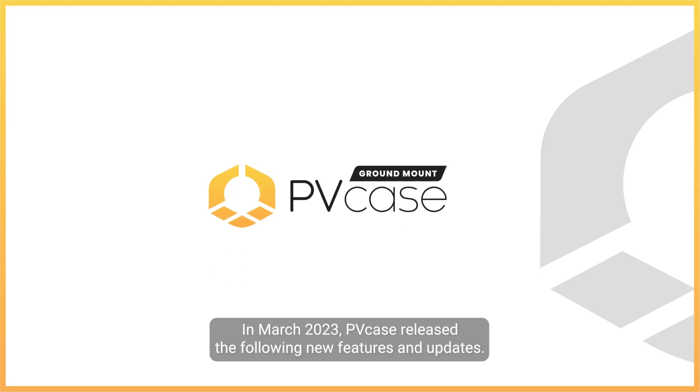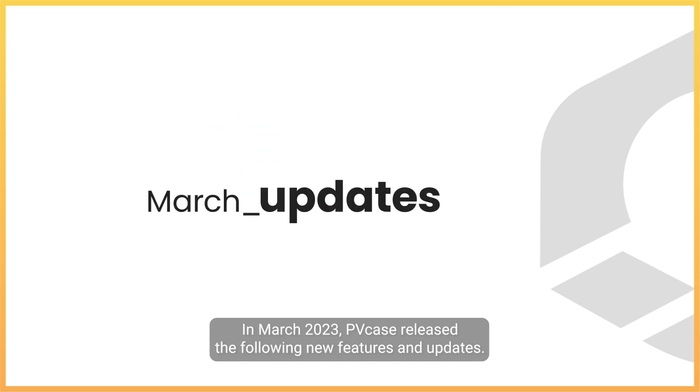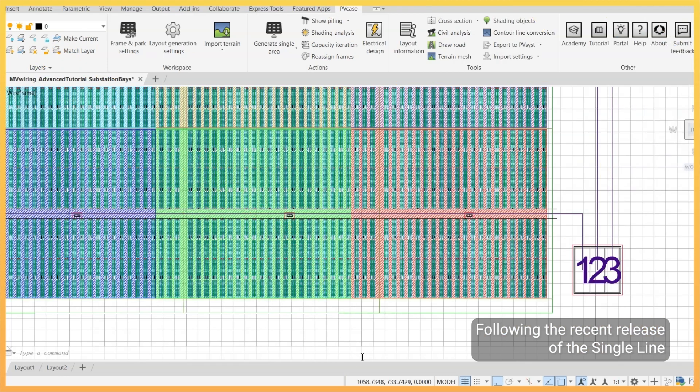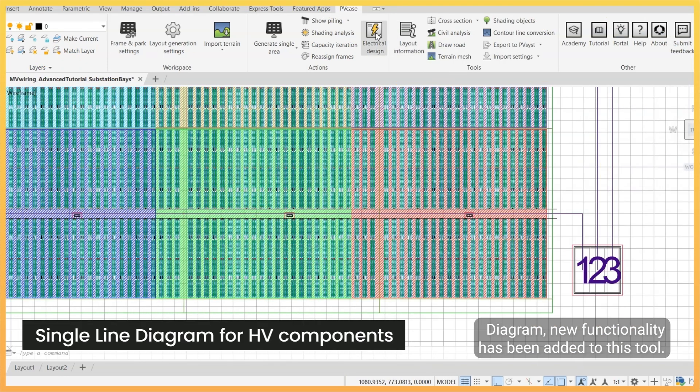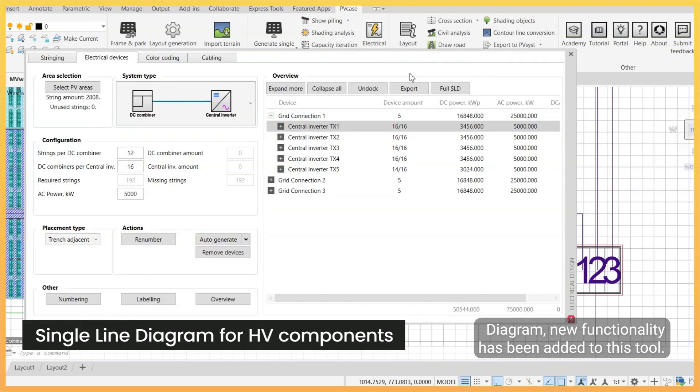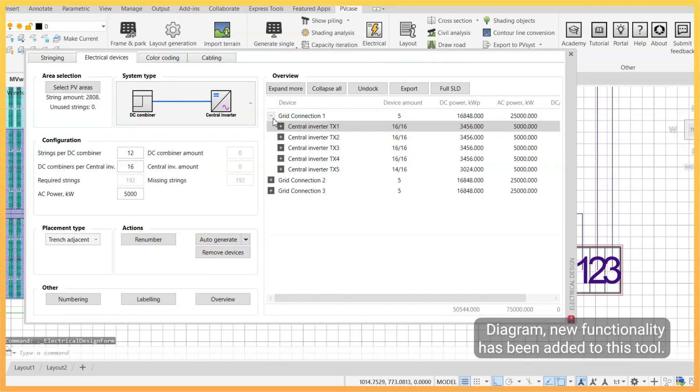In March 2023, PBK released the following new features and updates. Following the recent release of the single line diagram, new functionality has been added to this tool.